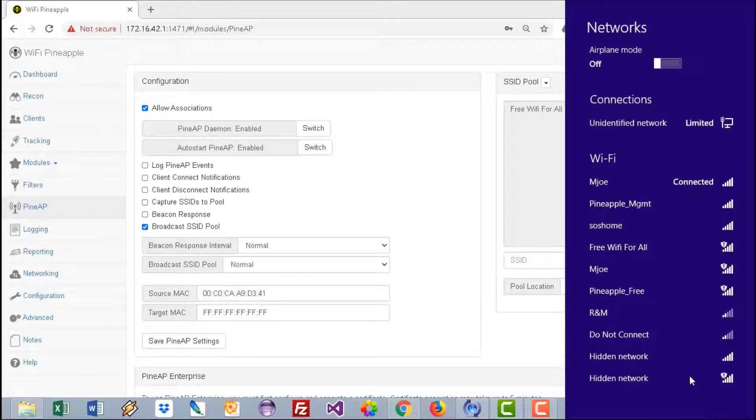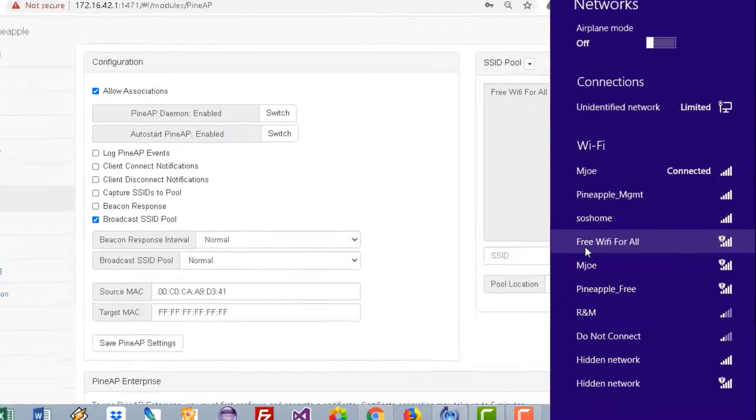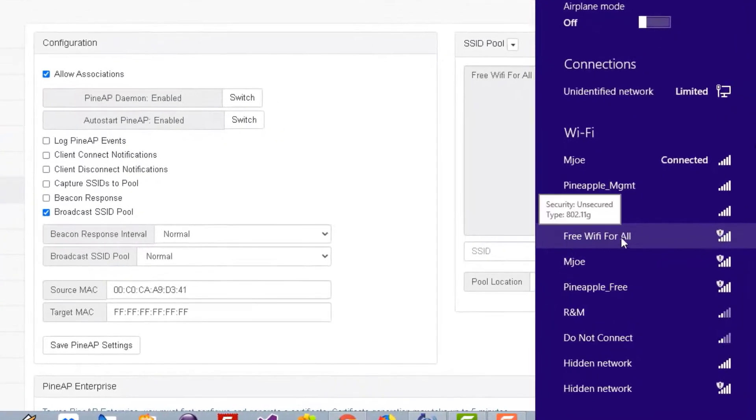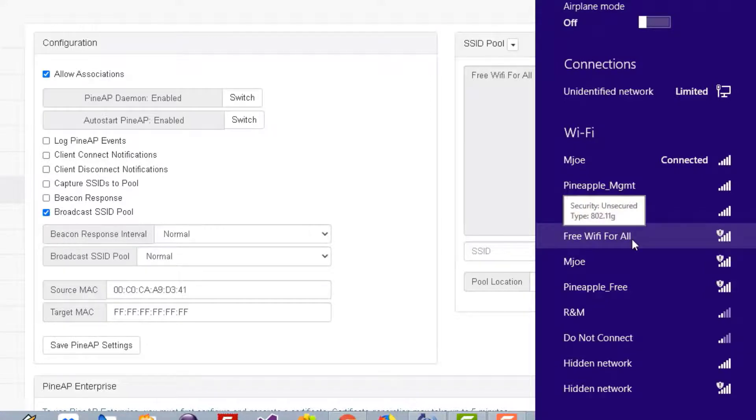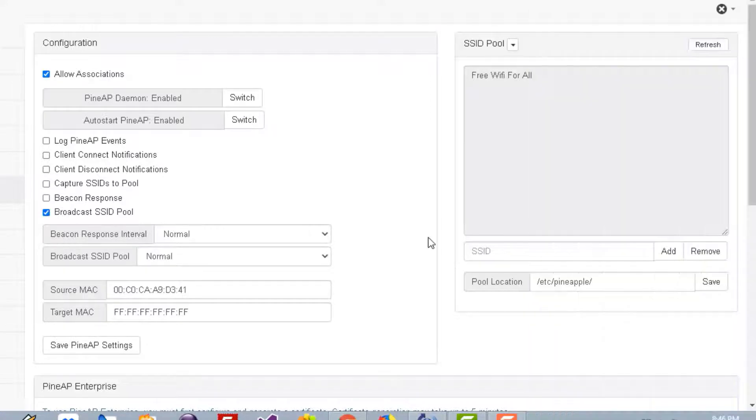If you go to the available WiFi here, you'll see that this SSID has been broadcasted. It's Free WiFi for All, the SSID that we've just created.